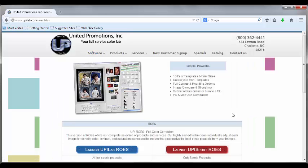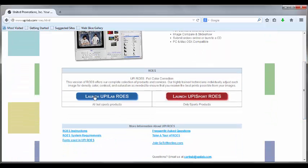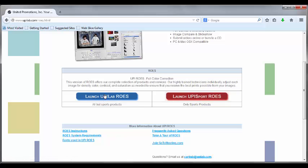We have two versions or two clients of ROSE. One is UPILAB ROSE, which covers our schools, weddings, general portraiture, volume packages, and things like that. The other being UPI Sports, which obviously just covers sports. So we're going to download the normal, regular ROSE today.